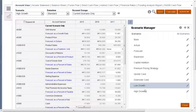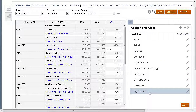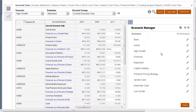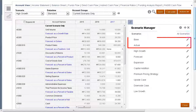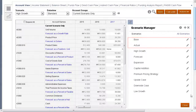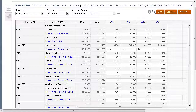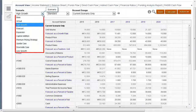I will move high growth so it is listed close to the top. Base and actual cannot be reordered and are always the first and second scenarios in the list. Here you can see the updated scenario order.